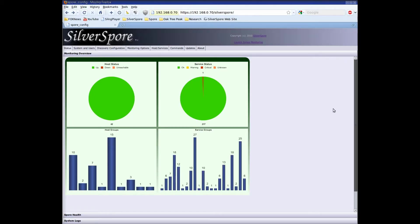Hi, this is Richard Bross, CTO of Silver Spore, and this is part two of our Button Spore 1.0 demo.